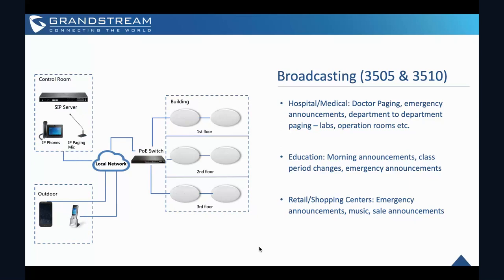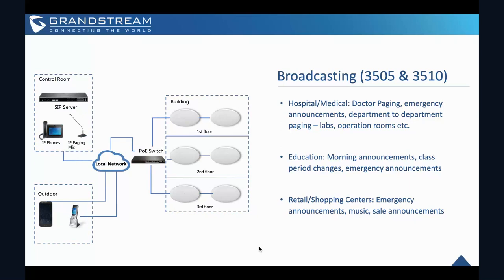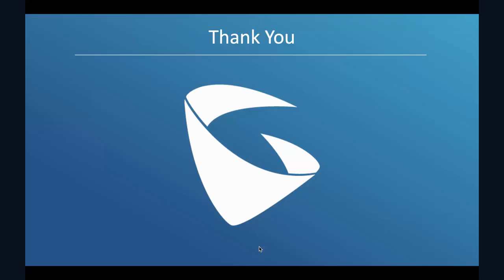In the school, you can use this for the morning announcement. Maybe, for example, it has a class period changes or emergency announcement as well. Retail and shopping malls. So our GSC 3500 series are really simple, you can use as emergency announcement device and you can play some news and sales announcement for shoppers. For example in the residential building you can actually use it for recent entry education. You can install in the individual classroom for the courses, and hospital can use in the emergency room as well for the patient room.